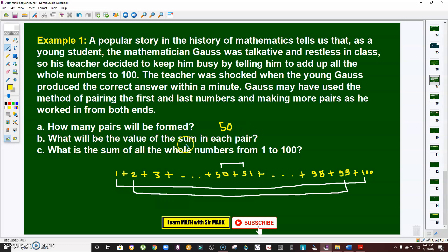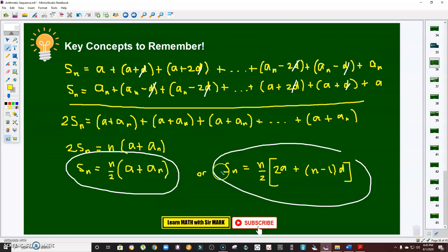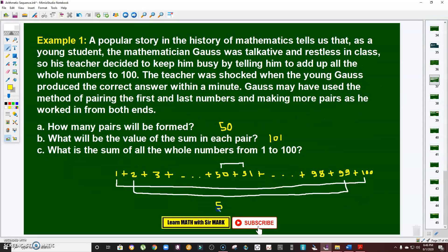In letter b, what is the sum of each pair? 1 + 100 = 101; 2 + 99 = 101; 3 + 98 = 101; and so on up to 50 + 51 = 101. So there are 50 pairs each summing to 101, giving 50 × 101 = 5050. The sum of all whole numbers from 1 to 100 is 5050.